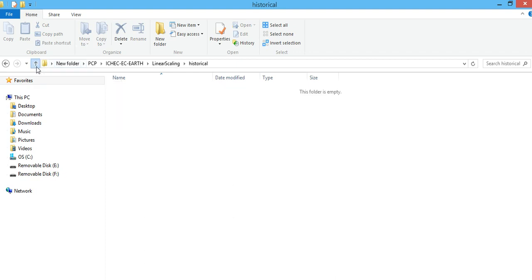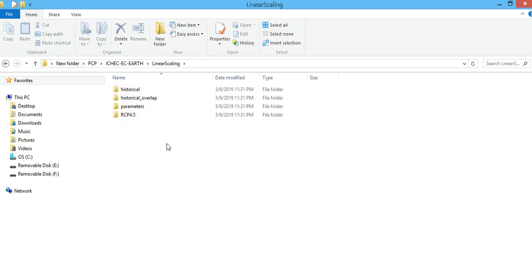To repeat the procedure: first download or obtain the data from either a global or regional climate model, then download and install the CMHYD software. Open the software, import the observed data, import the simulated or predicted data, then perform the extraction and bias correction. You can use any of the available bias correction methods — there are different methods, and you can do a literature review to understand the differences between them. Thank you for listening; if you like this video, please subscribe to my channel.